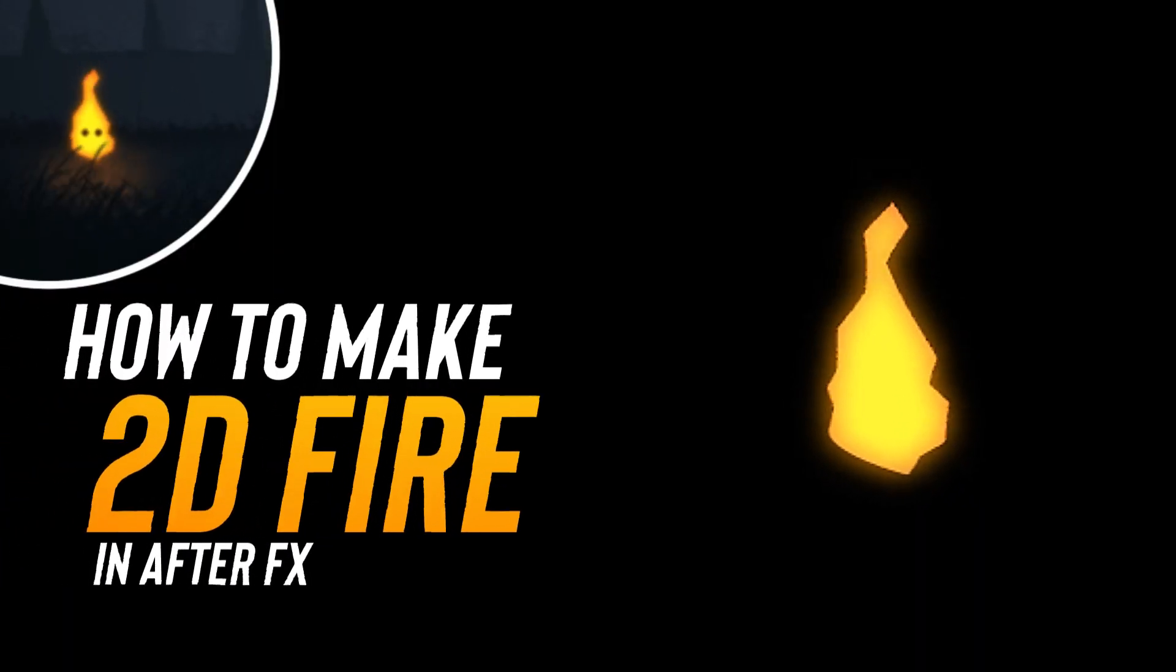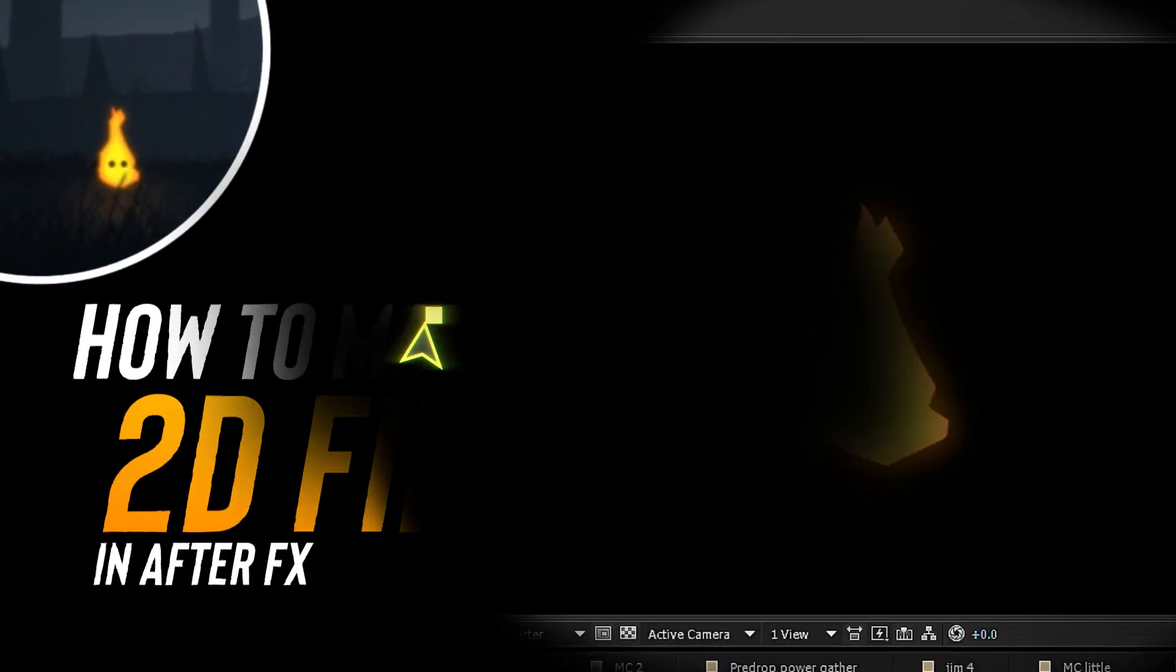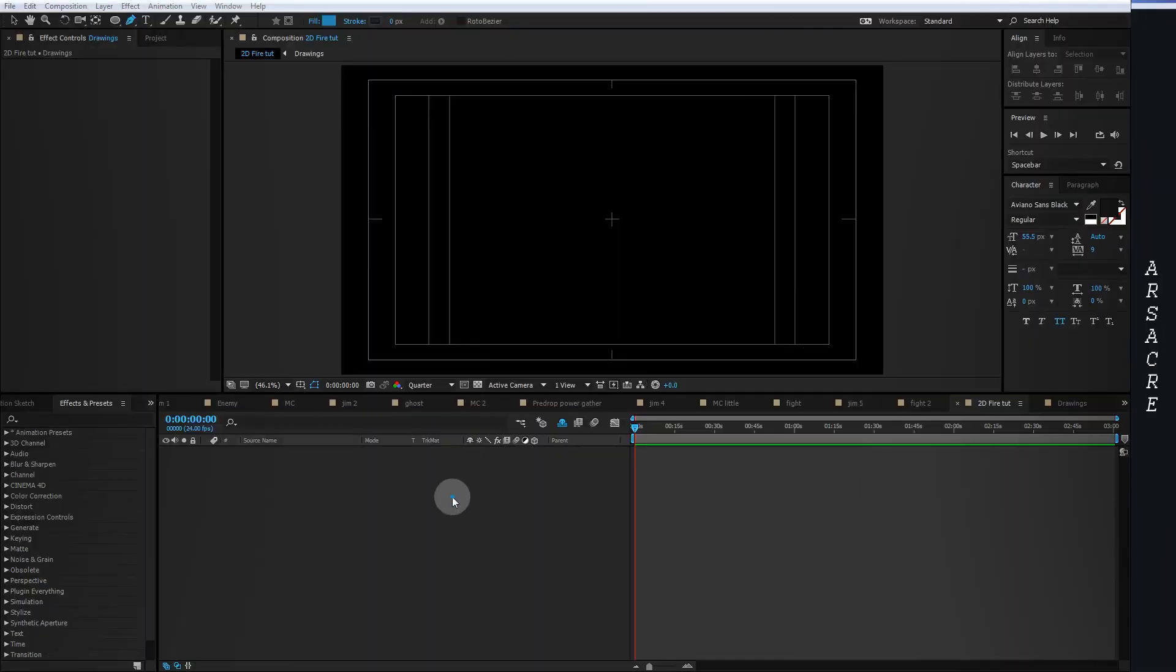Hi, today we will make 2D fire in After Effects. Start by adding a new solid.